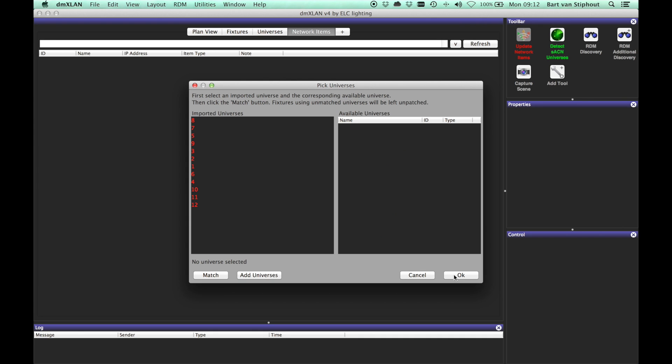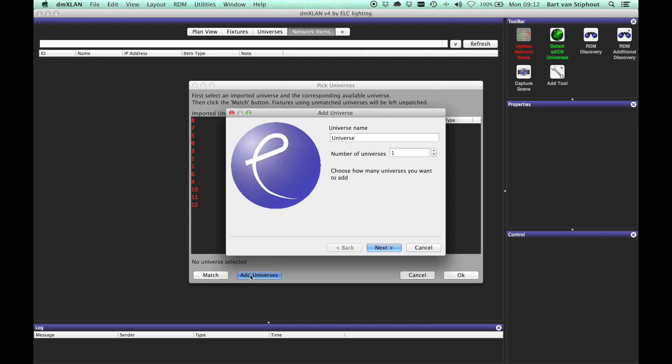In the next screen you have to match the universes. If there are no universes yet in the universe list, you can add them first via the add universe wizard.